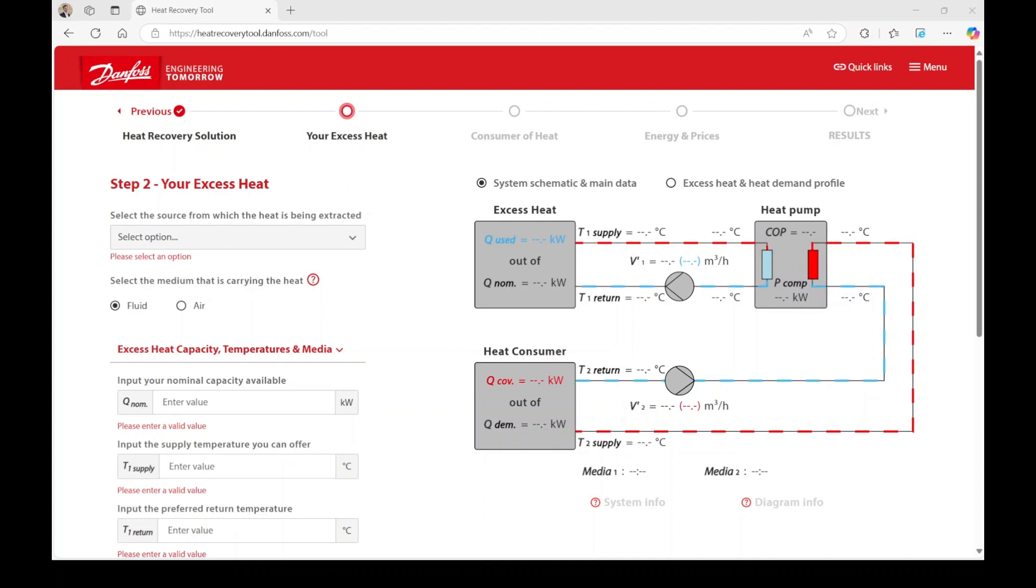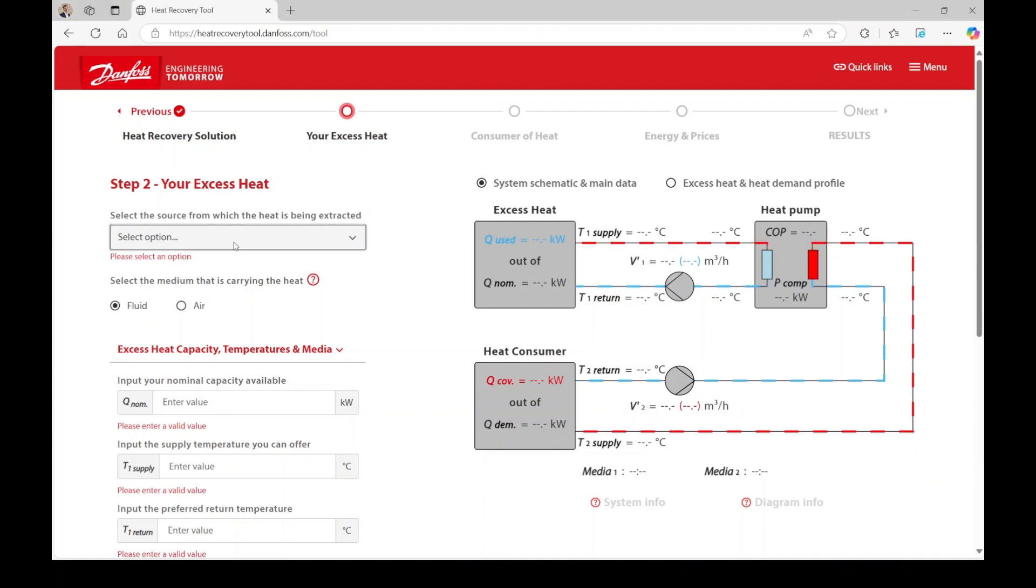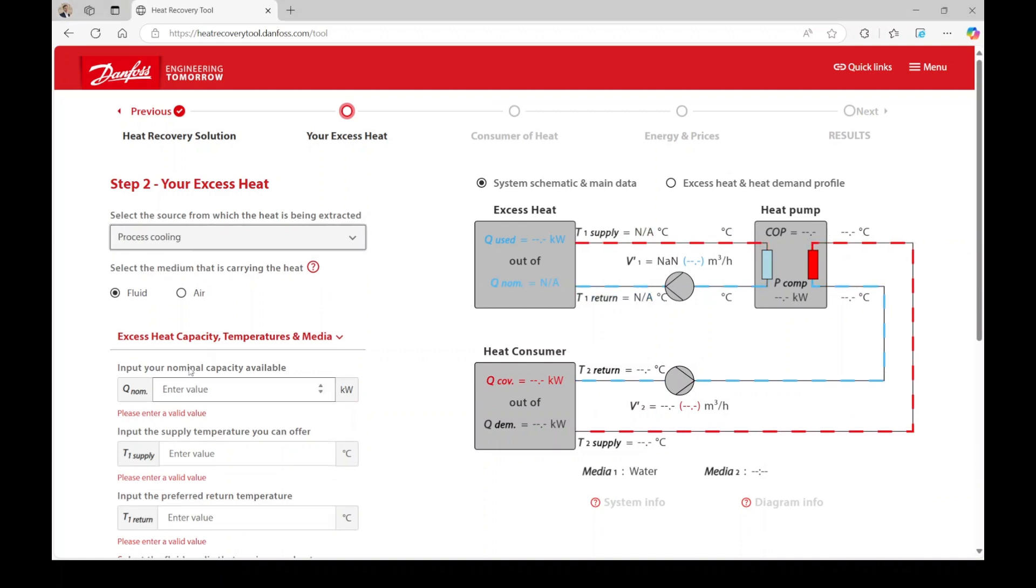If any parameters are unclear, please refer to diagram info. In our example, the heat is extracted from process cooling, and the medium carrying the heat is water.